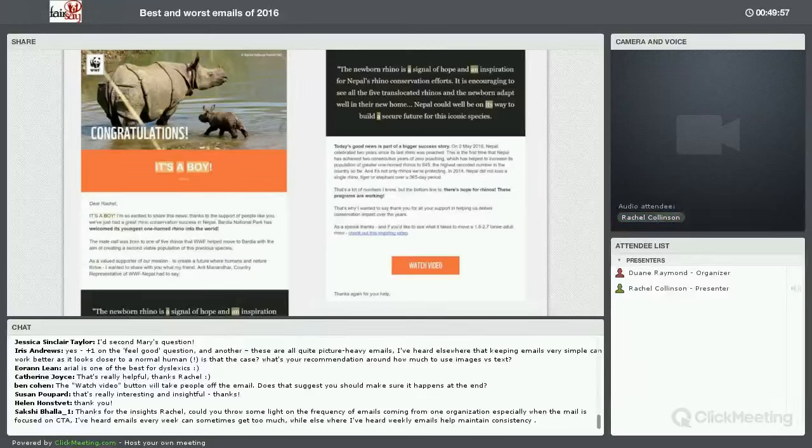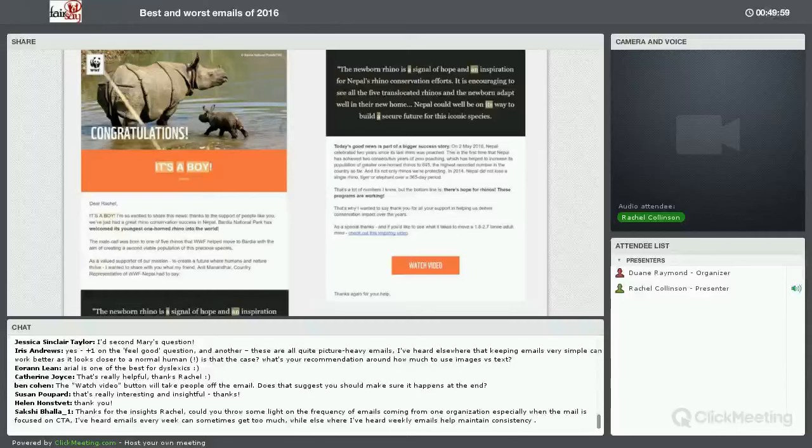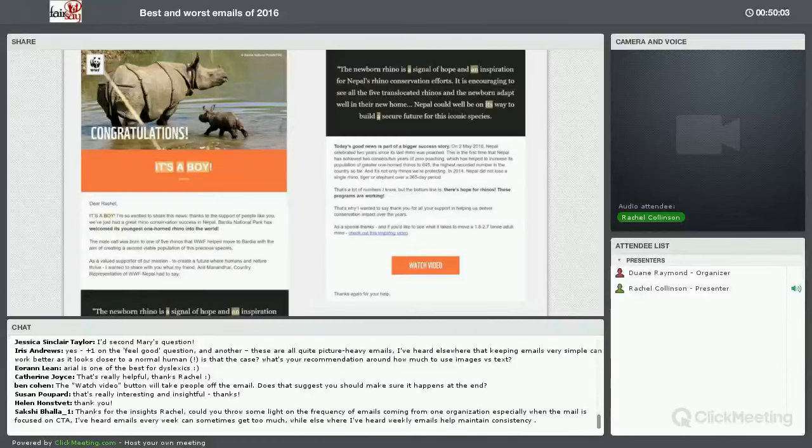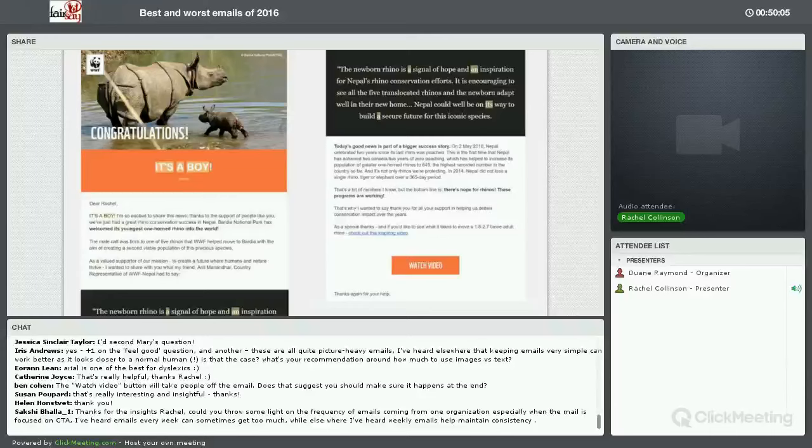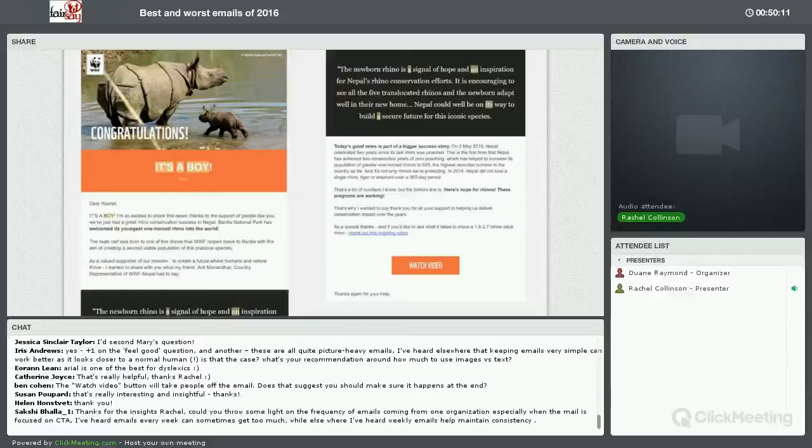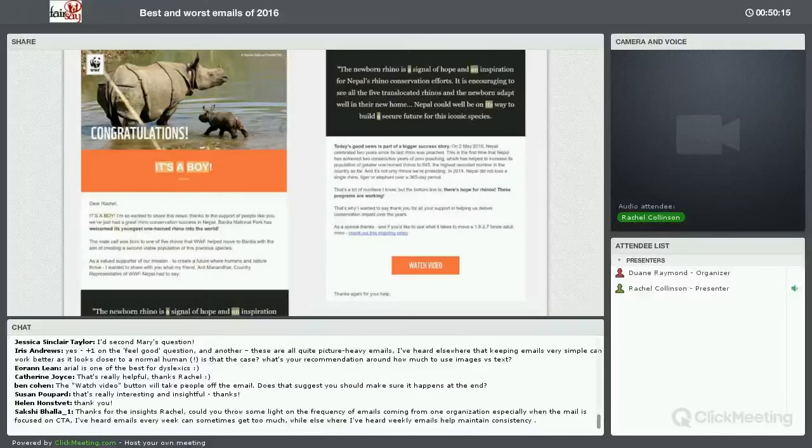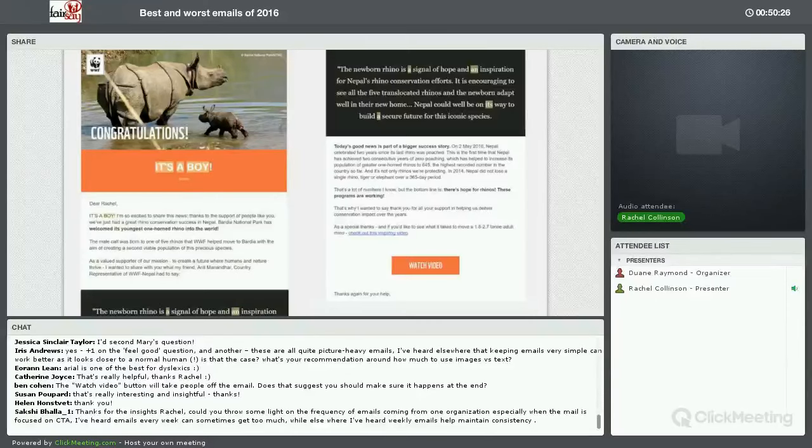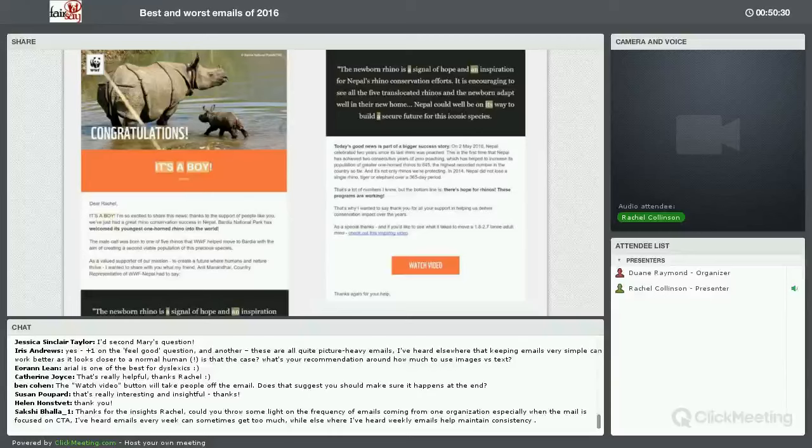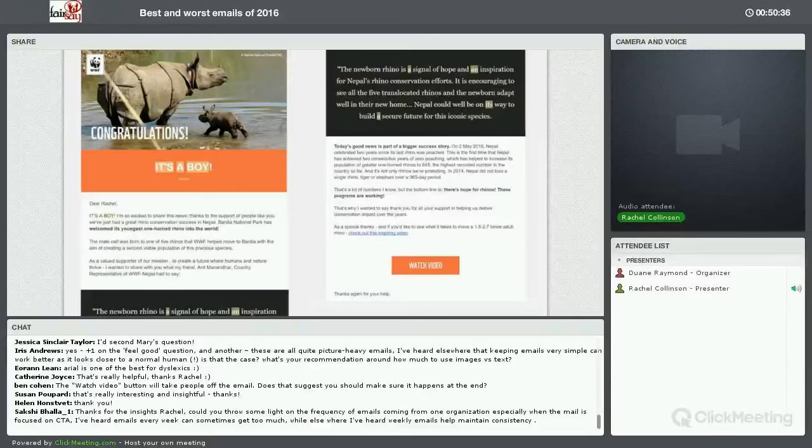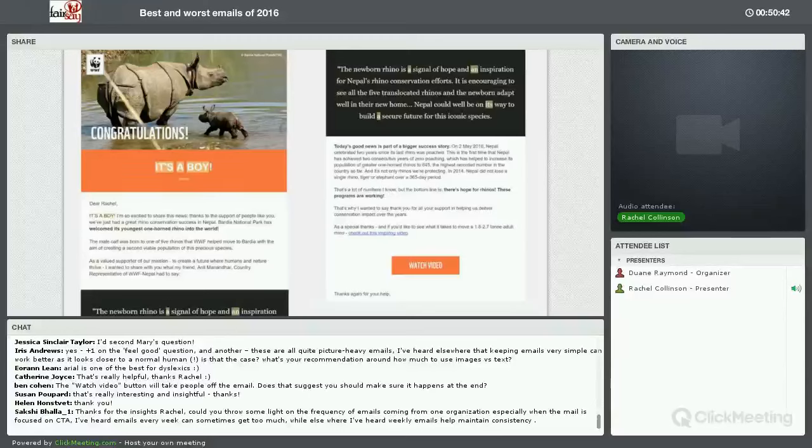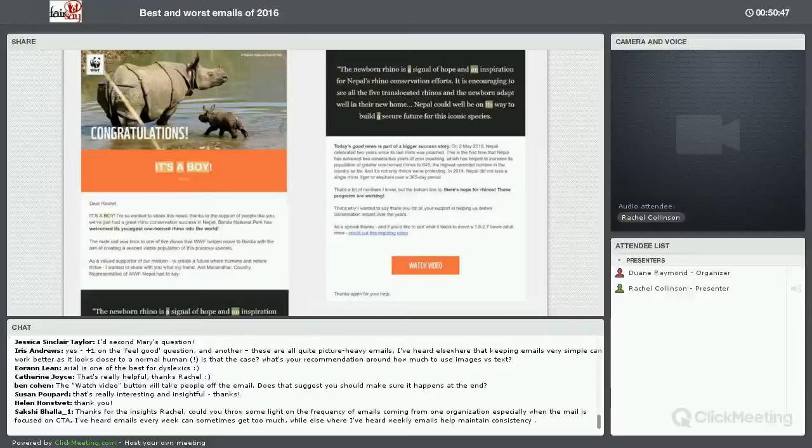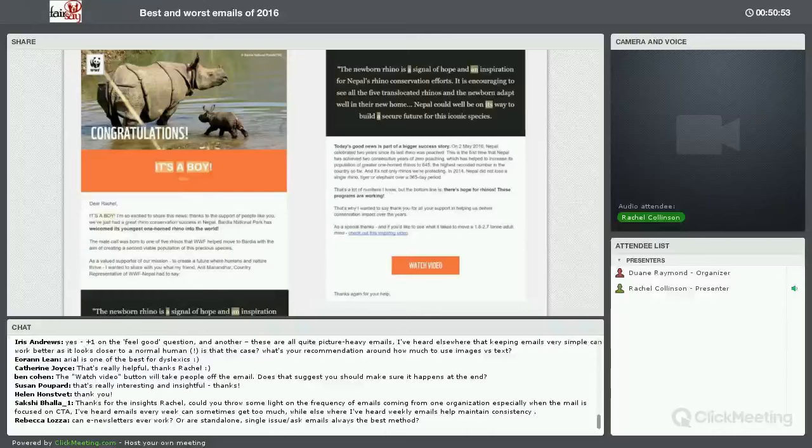Iris has a question. These are quite all quite picture heavy emails. I've heard everywhere that keeping emails very simple can work better as it looks closer to a normal human. Is that the case? What's your recommendation on how much we should use images versus text? I love this question, because I also think that emails should be as close to an email that the sort of email you would get from a friend as possible. This WWF email is heavily branded. That works in this instance because WWF is such a brilliant brand and people know the brand almost as if it is a friend. It has a cuddly panda as its logo. It has a very strong voice and tone of voice. People relate to that brand almost as if it was a person.